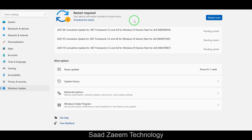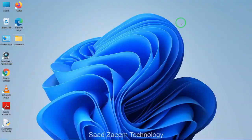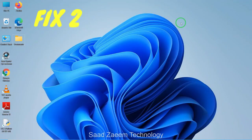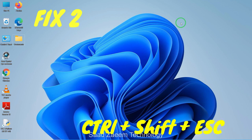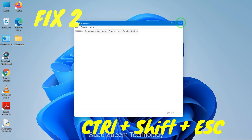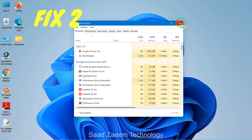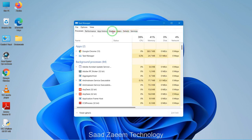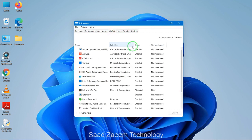As you can see, there are a few updates pending for me and I'll restart my PC later to install them. For fix two, you'll have to open your Task Manager. To open Task Manager, press Ctrl + Shift + Escape. After opening the Task Manager, click on the Startup option on top — these are some processes which automatically turn on when you start your PC.